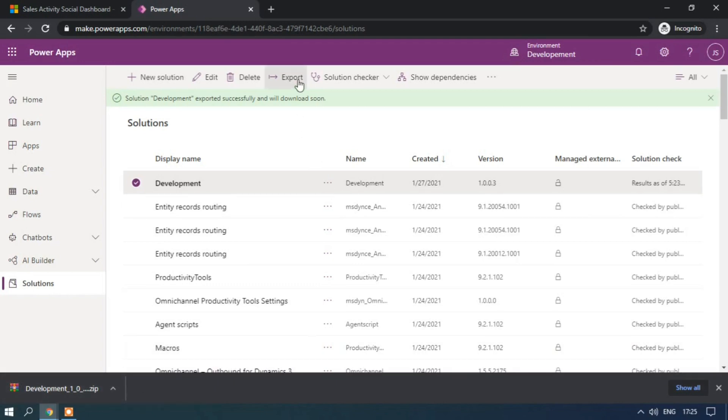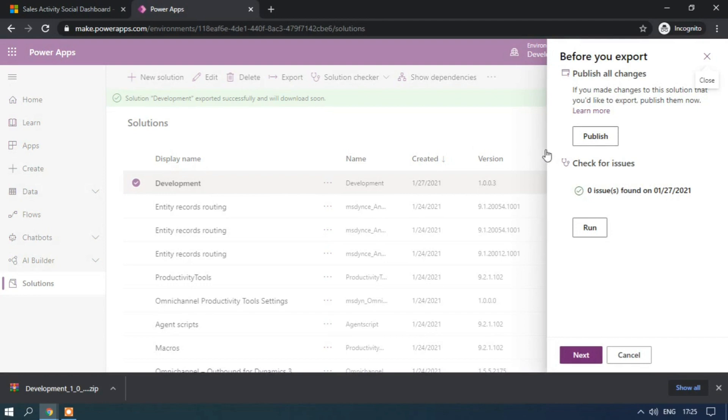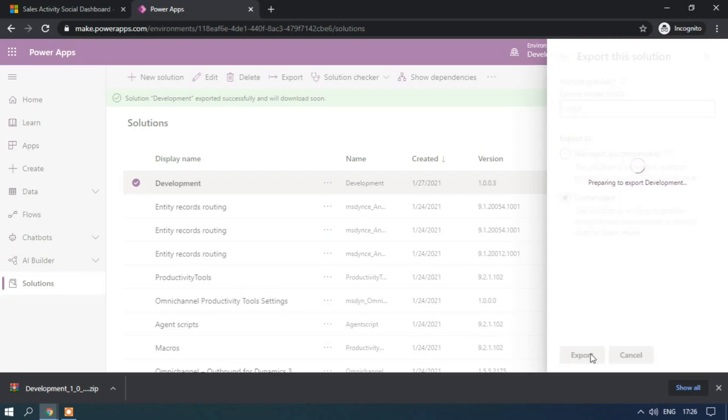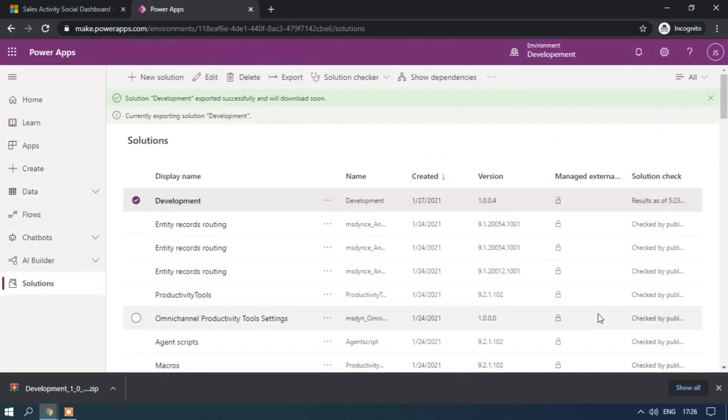Let me try to export as unmanaged. See, I have exported as managed. So previously it was three, but now the version has been updated to four. Let me try to export as unmanaged.